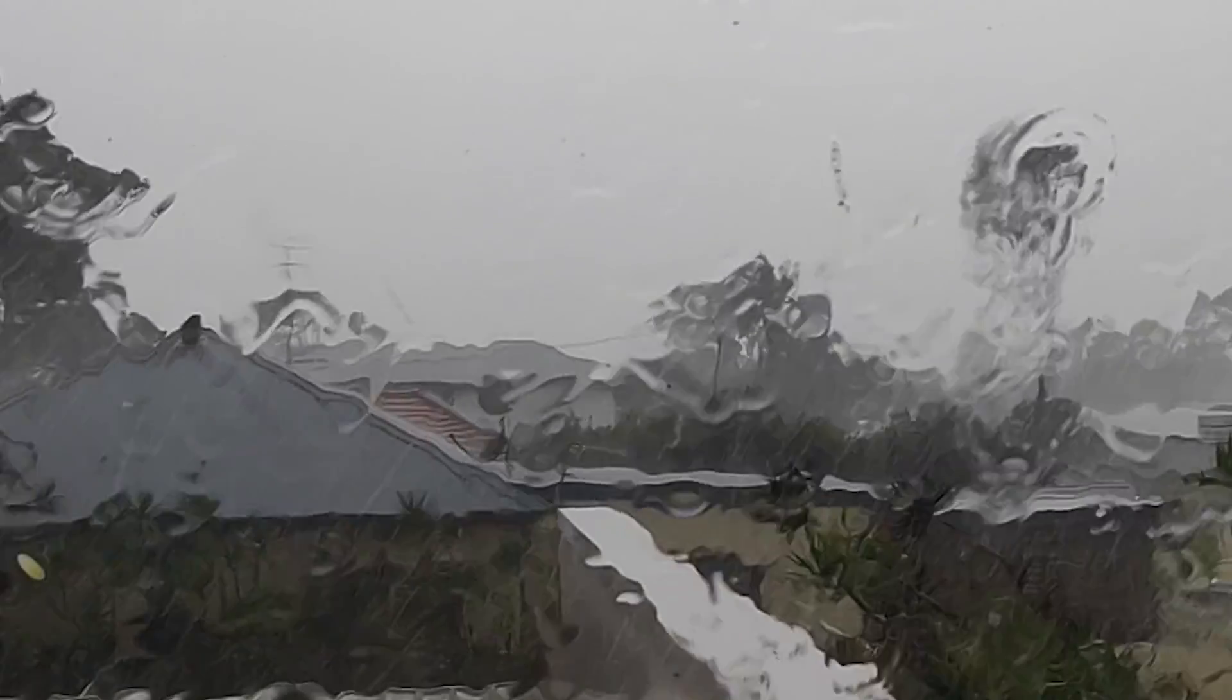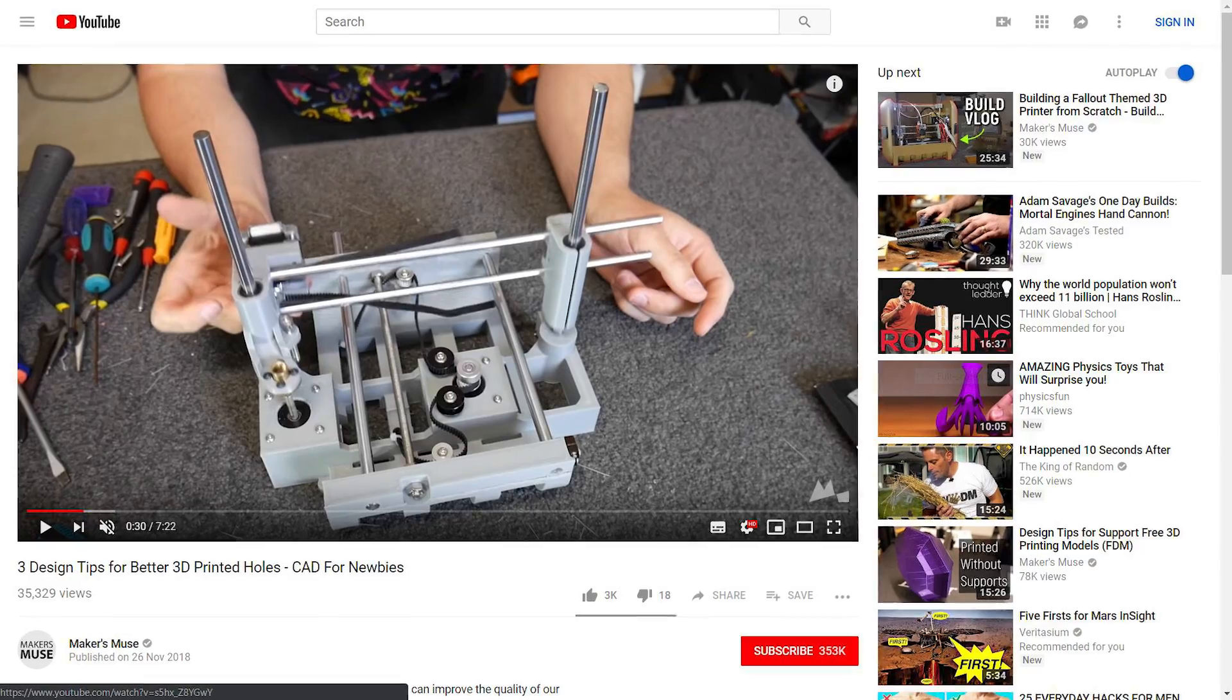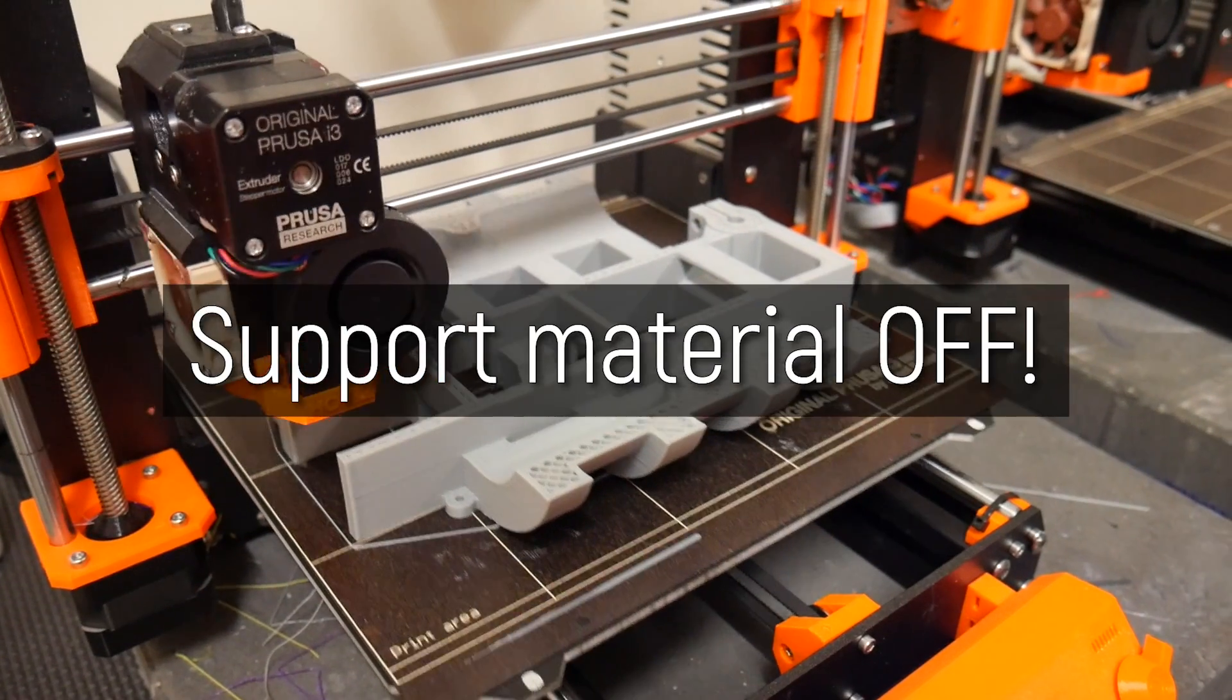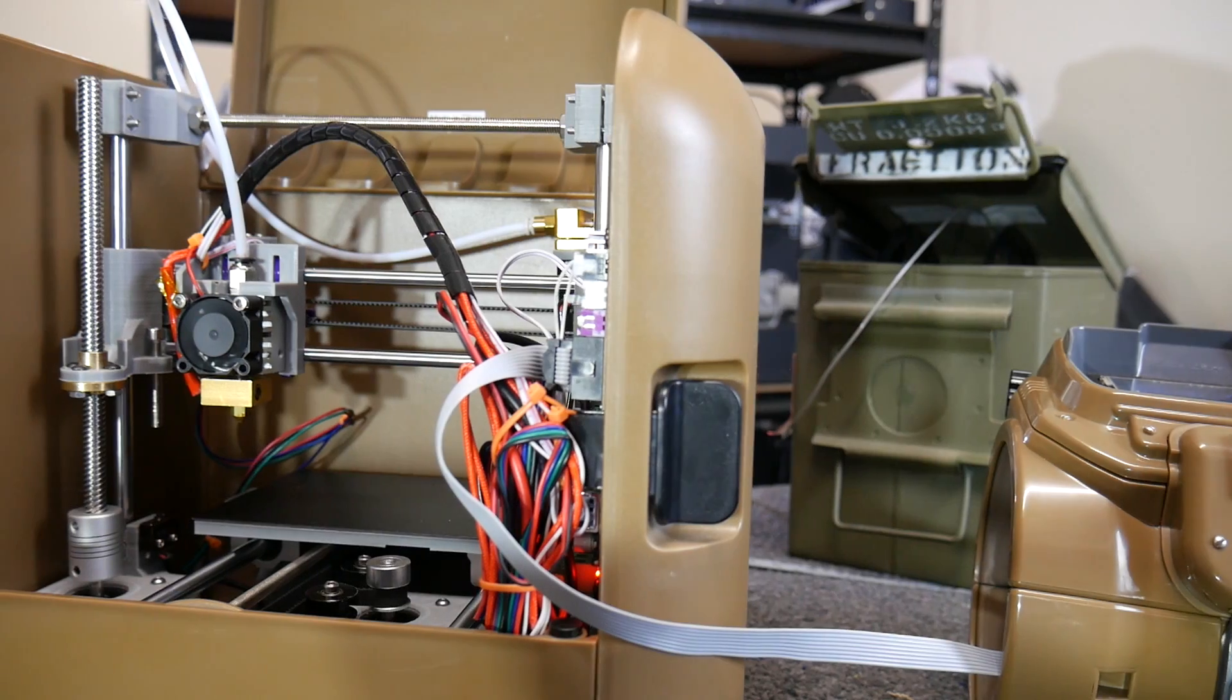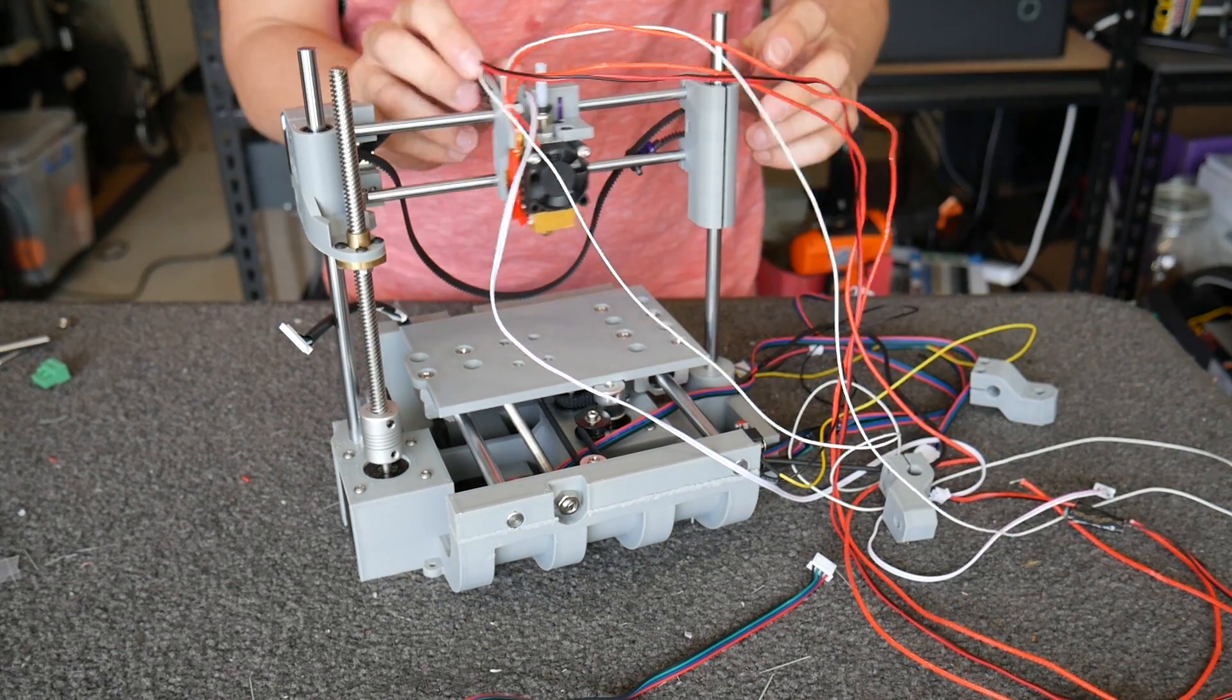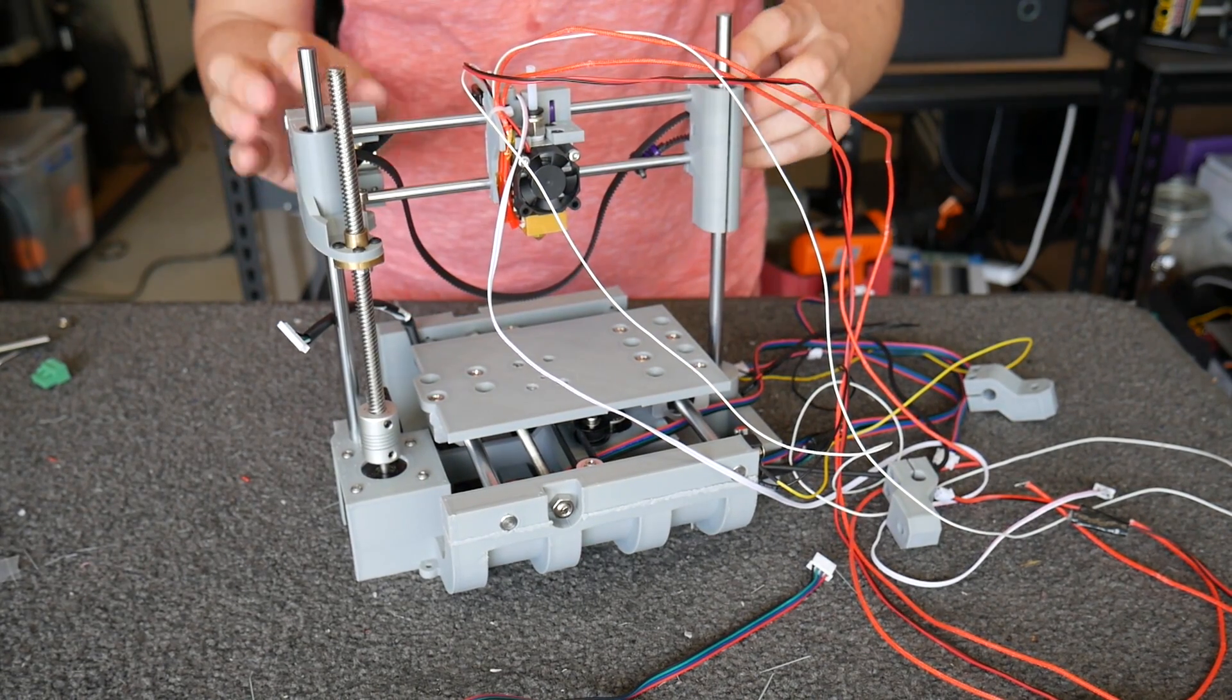How's it going guys? Angus here from Makers Muse and I do apologize if you can hear the rain outside. Today has been absolutely insane, but I got such positive feedback from the previous CAD for Newbies tutorial video that I really wanted to get this one out as soon as possible to help you make your designs better for 3D printing. And this one's all about removing the need for support material.